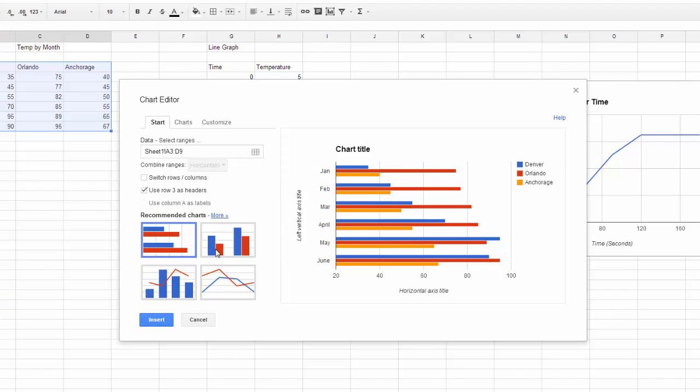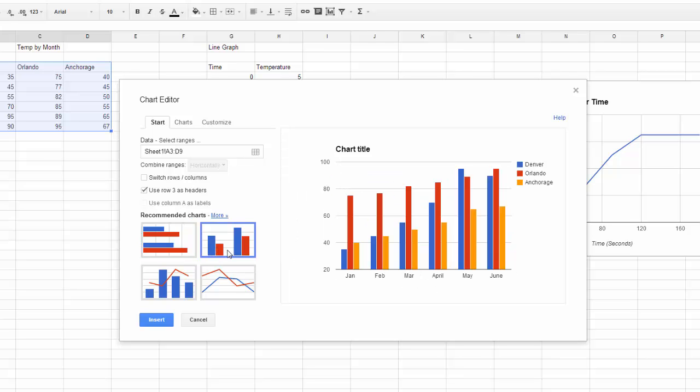I would prefer my data go up and down, so I'm going to choose the Column Chart option. You get a nice preview of the data. This looks very close to how I want it to be.